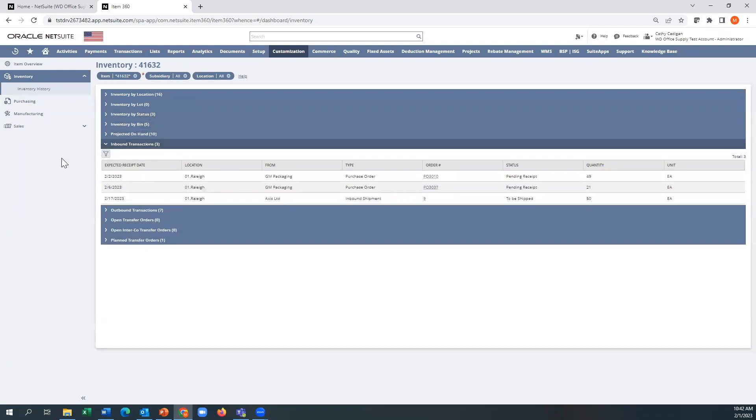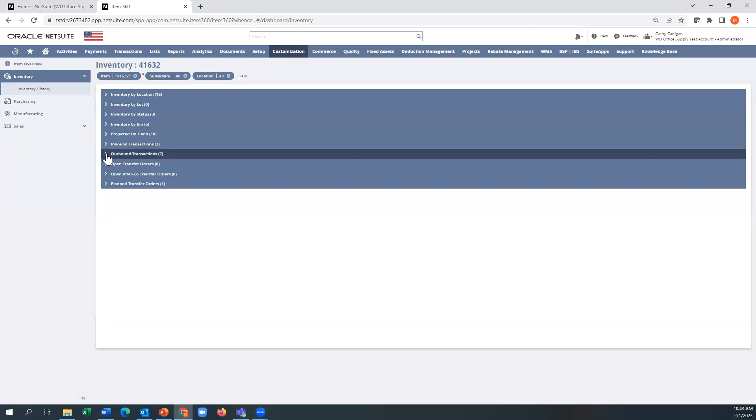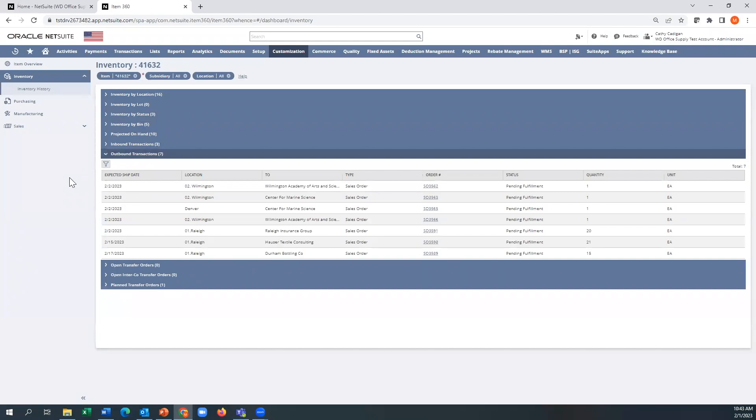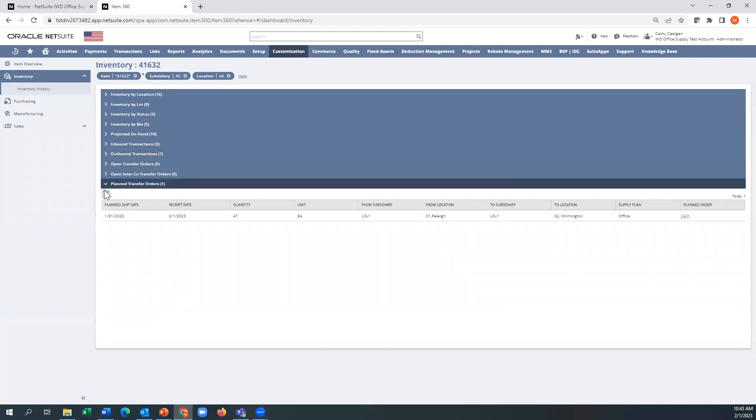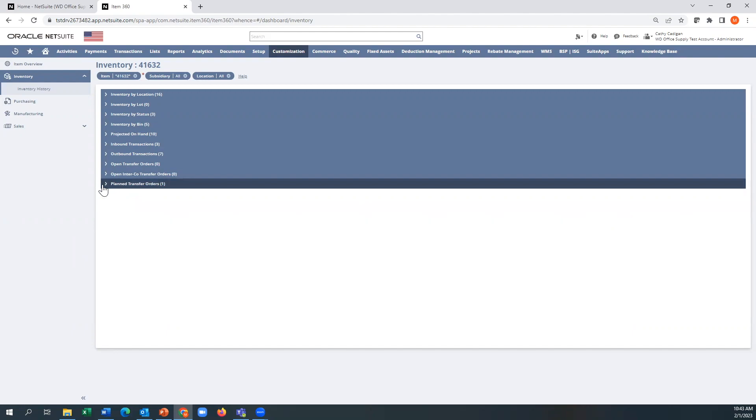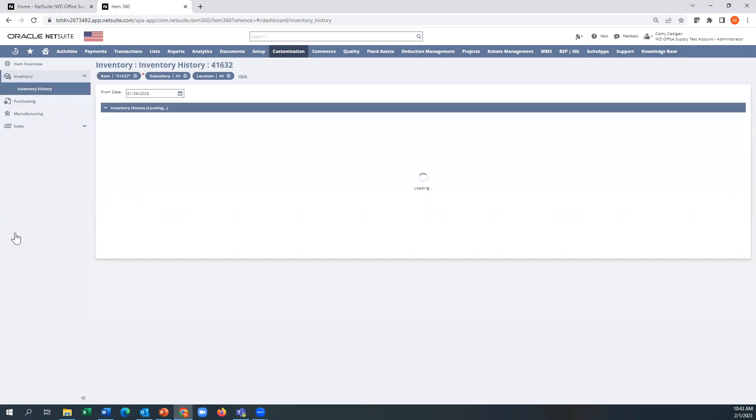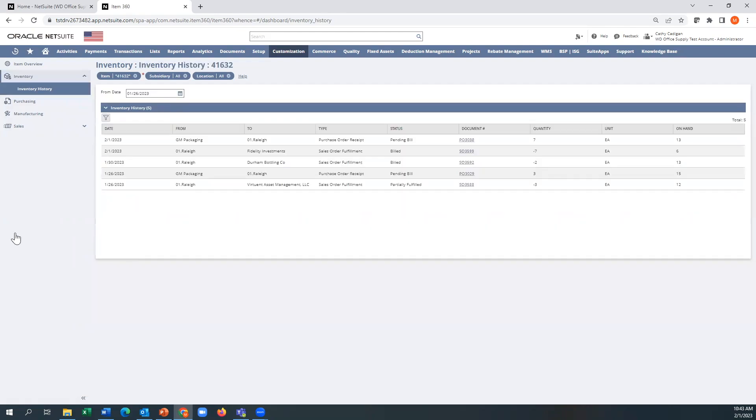You can see any inbound and outbound transactions. Inbound being purchase orders, and in this case, a shipment. These all have hyperlinks, so you can jump directly into the transaction. Outbound are sales orders. You can see what location's being affected, what sales order, what quantity. In this case, I happen to have a transfer order that's in the plan status as well. So all of the transactions kind of consolidated in a nice little view here. Once you go into inventory history, you'll see transactions that have affected the quantity here.